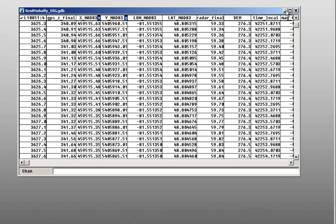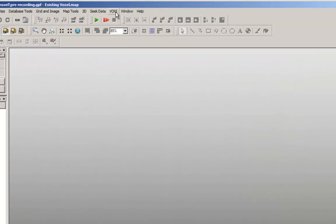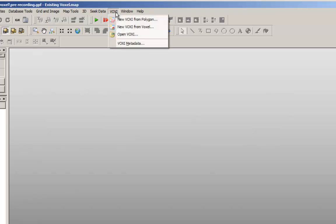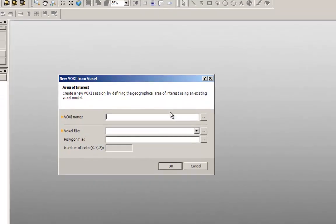To begin, click on voxy menu and select the option New voxy from voxel. This tool will create a voxy document that has all the necessary information for modeling your data.